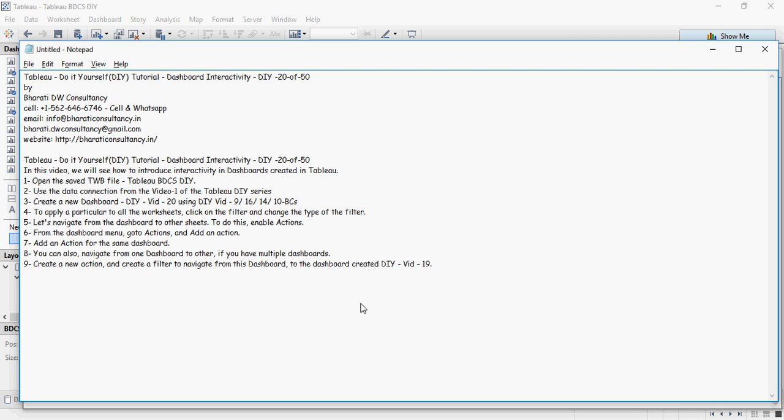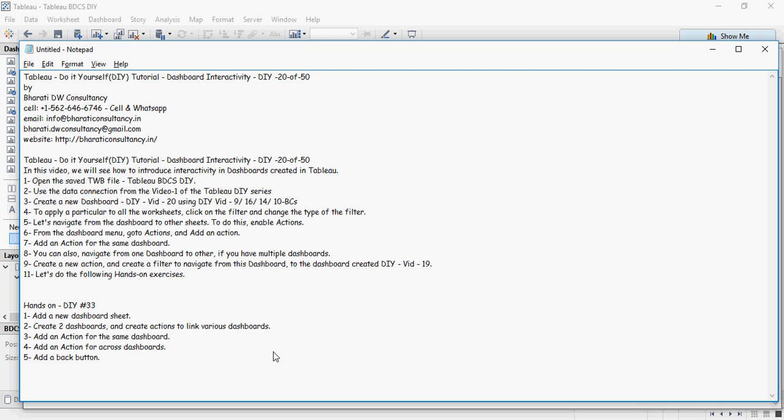All right, so time for hands-on exercises. Let's do this. So create a new dashboard sheet, make two dashboards, and create actions to link various dashboards. There is a challenge here. Could you add a back button? So what it means is from dashboard one you go to dashboard two, and there should be a back button which is going to take you back to dashboard one. You want to give it a shot, do it. If not, we can answer it in the videos later. Thank you for watching.